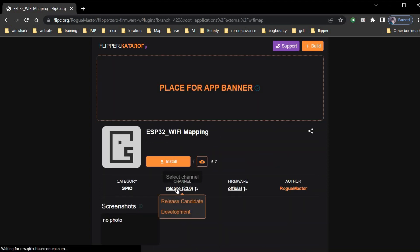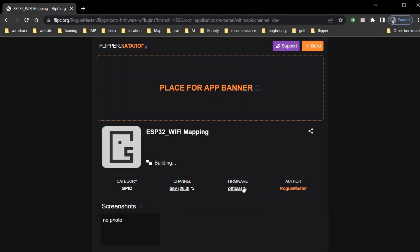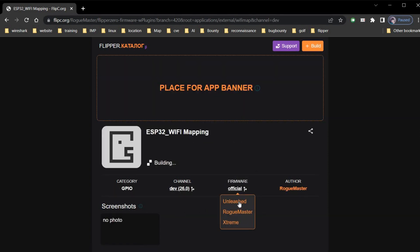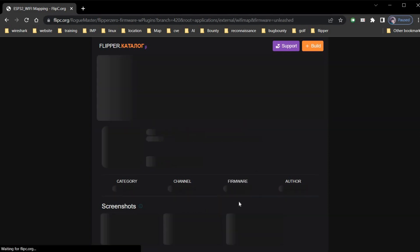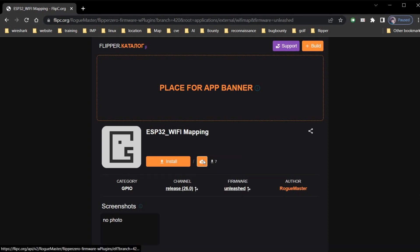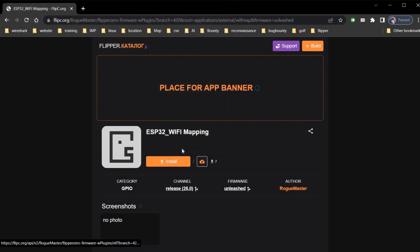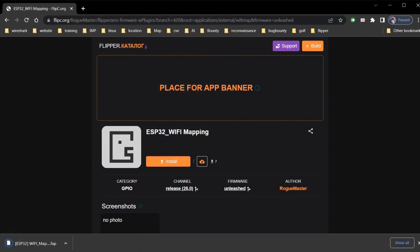Let's select WiFi mapping. Set channel to development and firmware to your own choice. Unleashed in my case. Tap on download and save the file to desire destination.